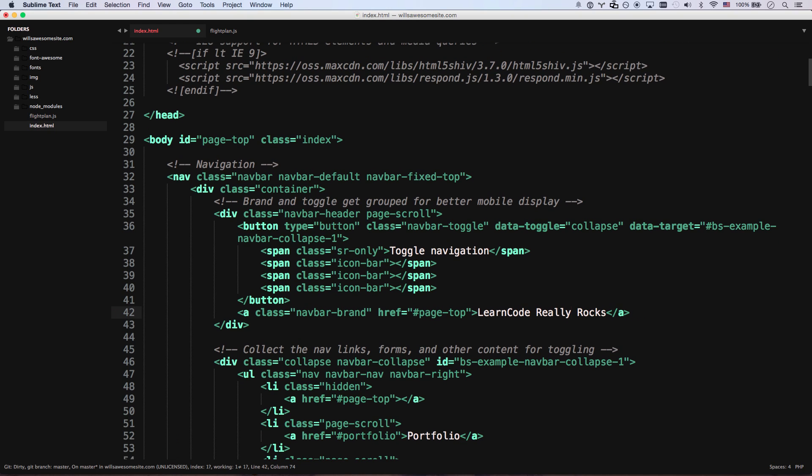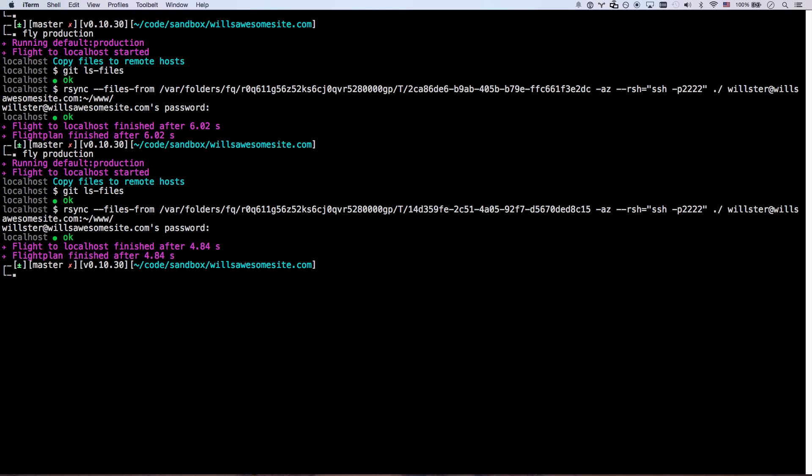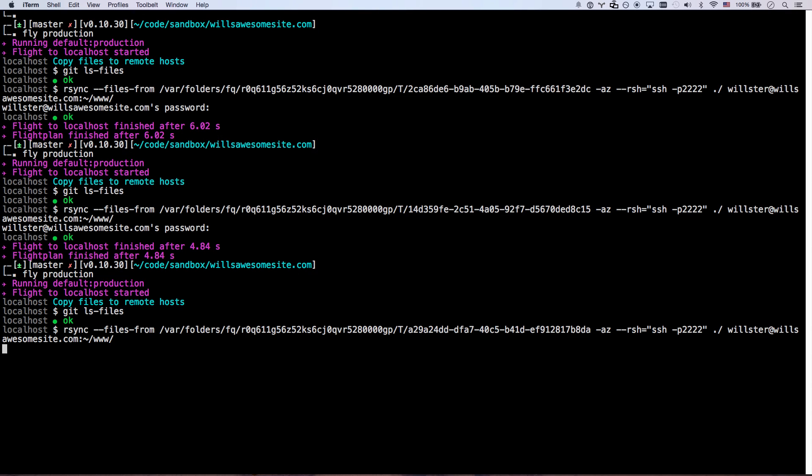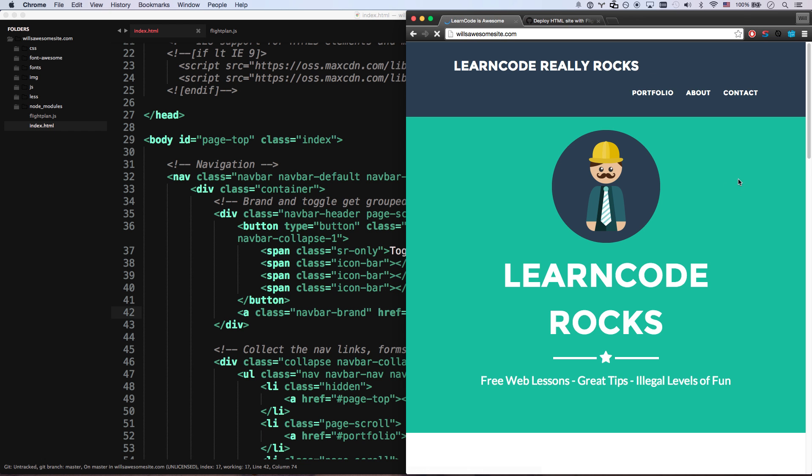Because this uses rsync. And rsync only pushes the files that changed, which is really nice. Refresh. There you go. Learn code now. It just really rocks. So there you are. That's how to do great deployments using flight plan for any kind of website.